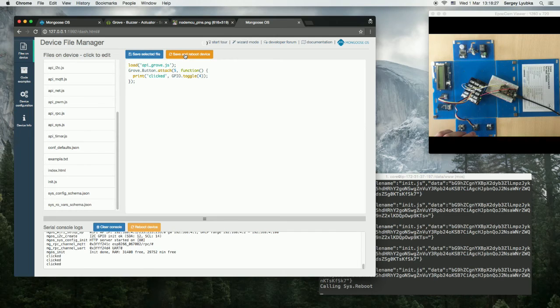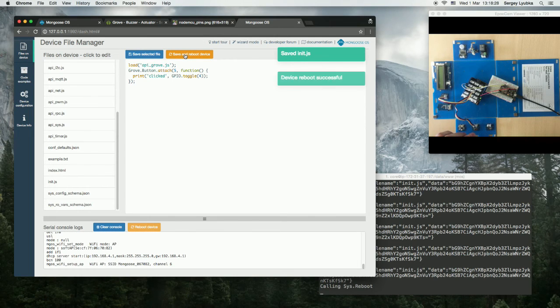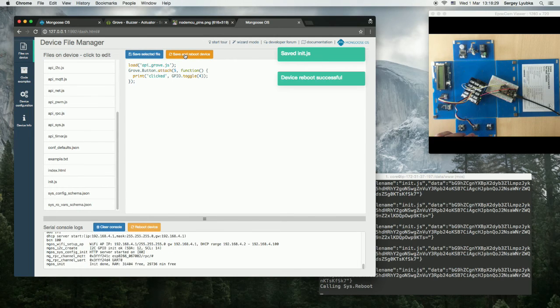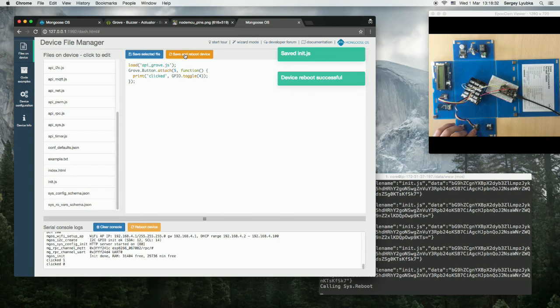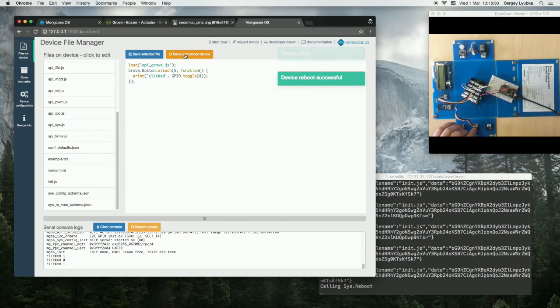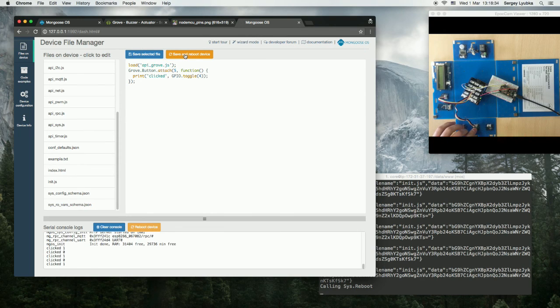Click Save and Reboot and now click. It will work.